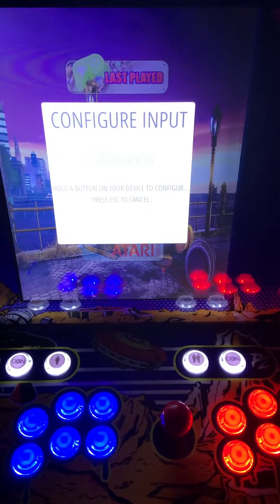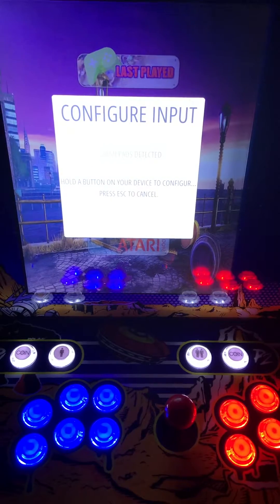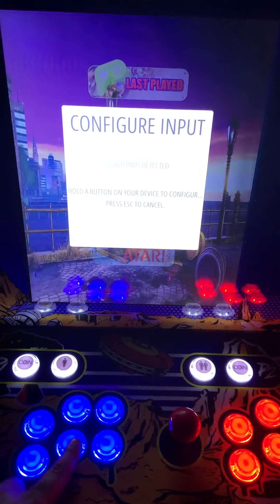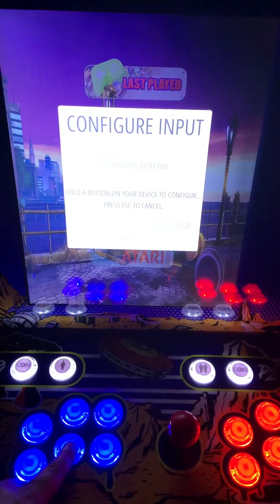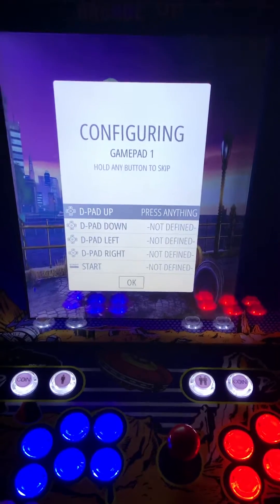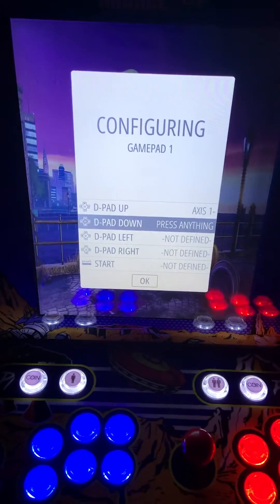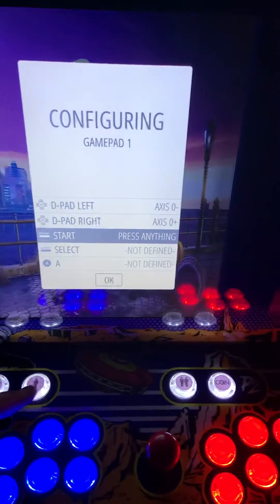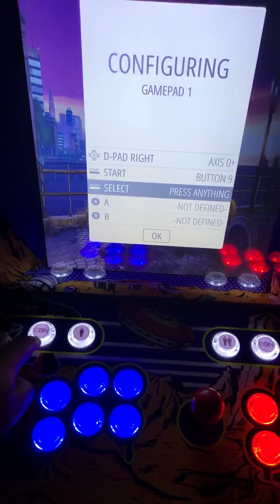Hey guys, this is a video on how to configure the input and navigate the menu. Once you power everything on, this is where you'll start. Hold the button for two seconds and you'll end up inside the configuration, where you will assign each of the controls: up, down, left, right.